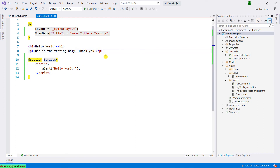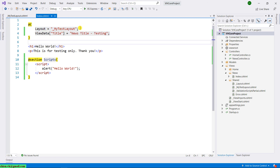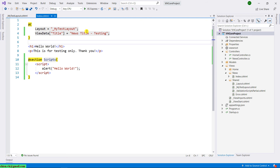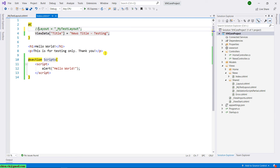Now the last point in this section — at the top of the index view we have the layout set equal to 'my test layout.' This line of code specifies that the layout for this index view will use my test layout. So what happens if I delete this line of code? Let me comment it out. By default, if we don't specify the layout for a view, it will apply the default layout of our web page, which is defined in the _ViewStart.cshtml file.